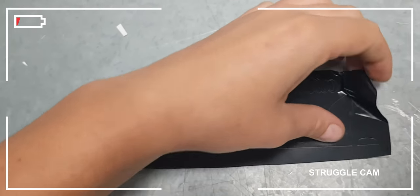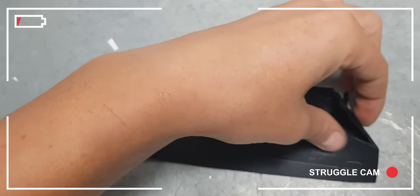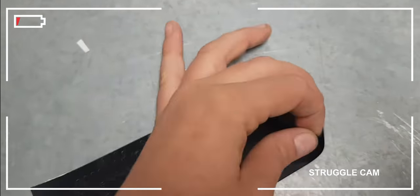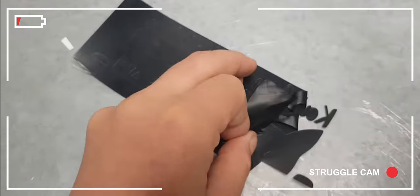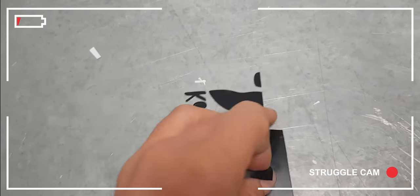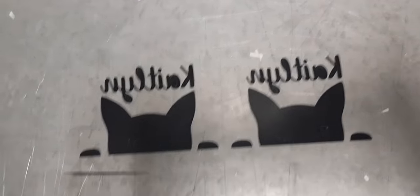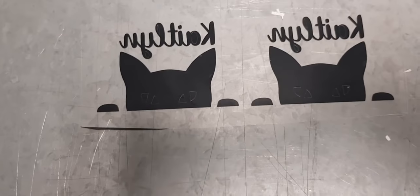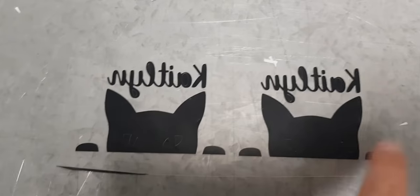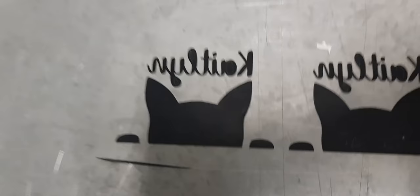They don't teach you this in design school. There you go. Now I'm just going to get rid of the eyes and the negative space and the lettering.